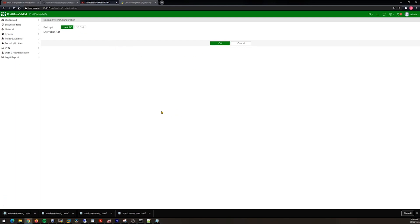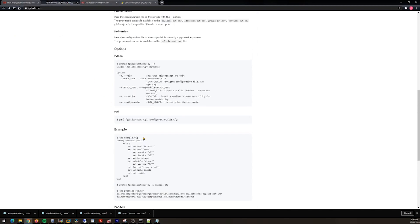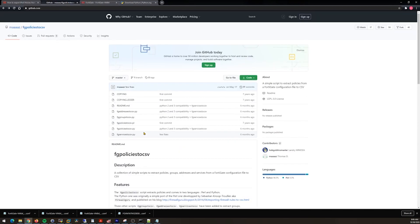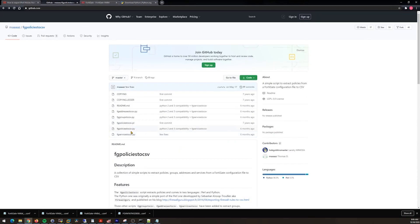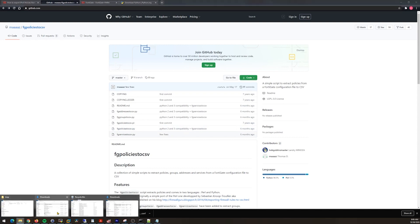We don't want to encrypt it. We're going to back up to local PC, click OK, and it downloads it for you. I would suggest moving your Python script that you grabbed from here, this FortiGate policies to CSV.py.